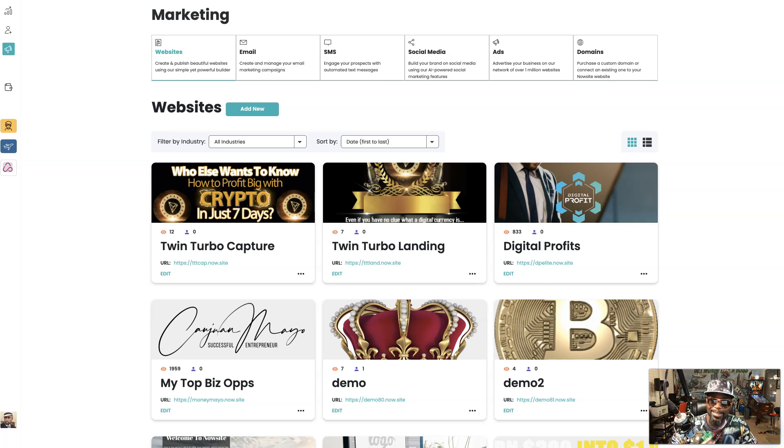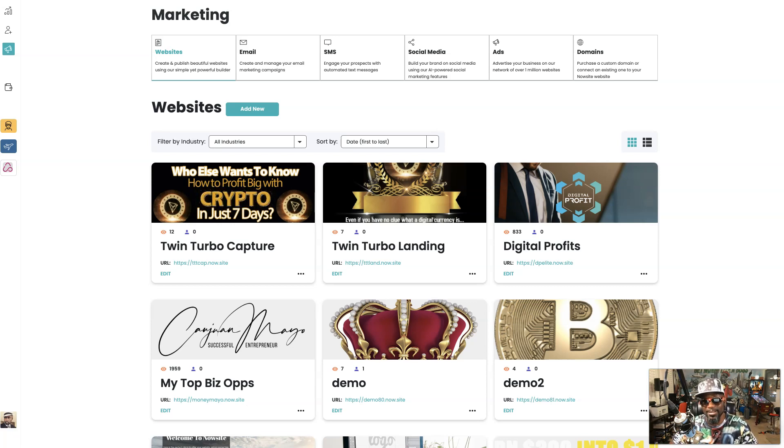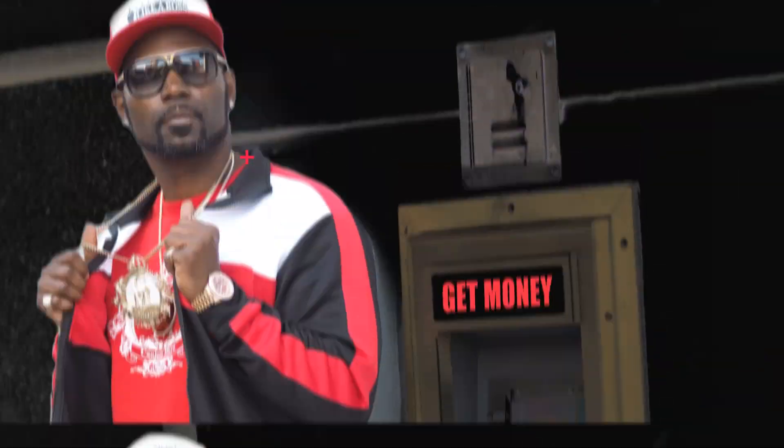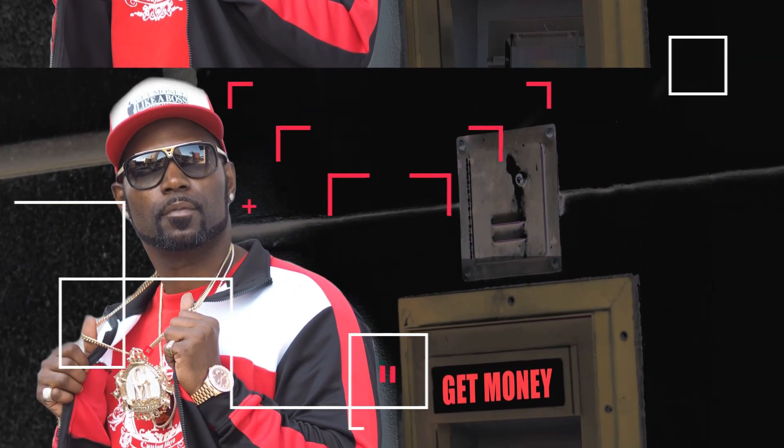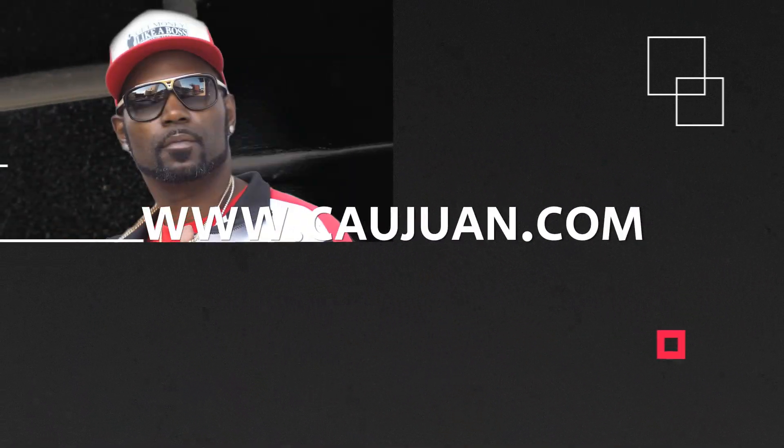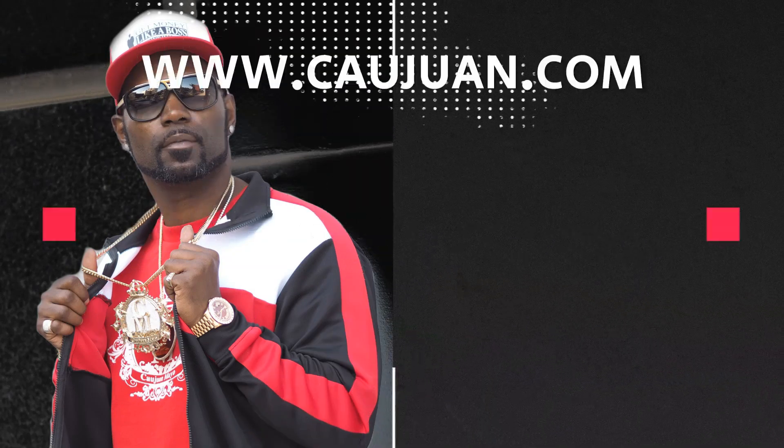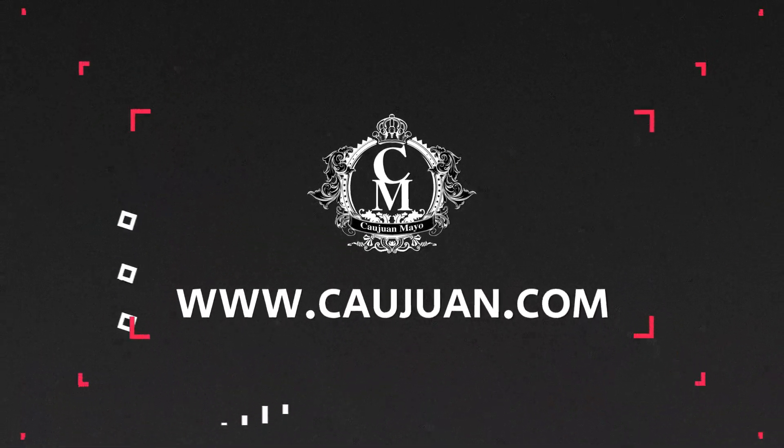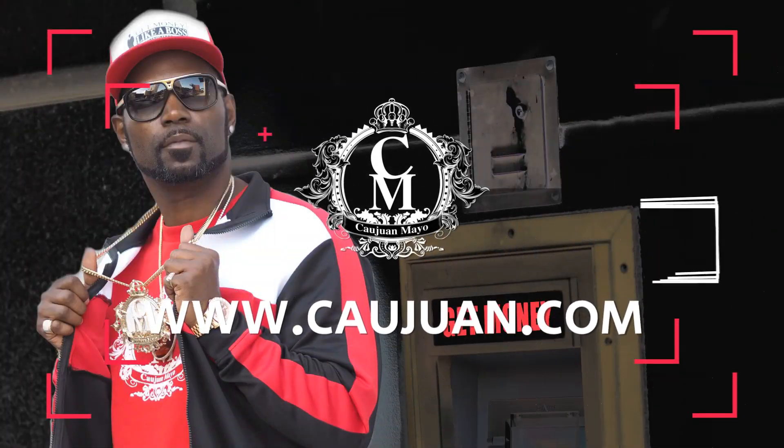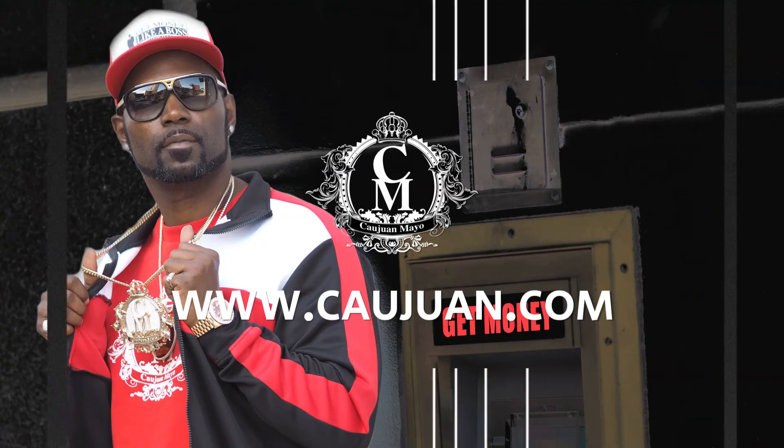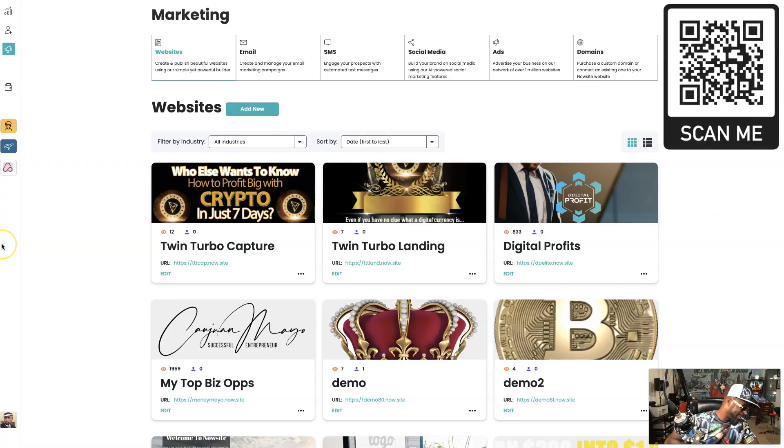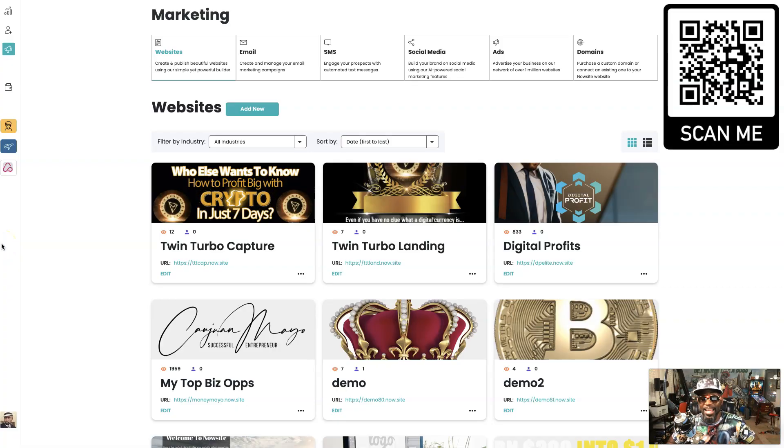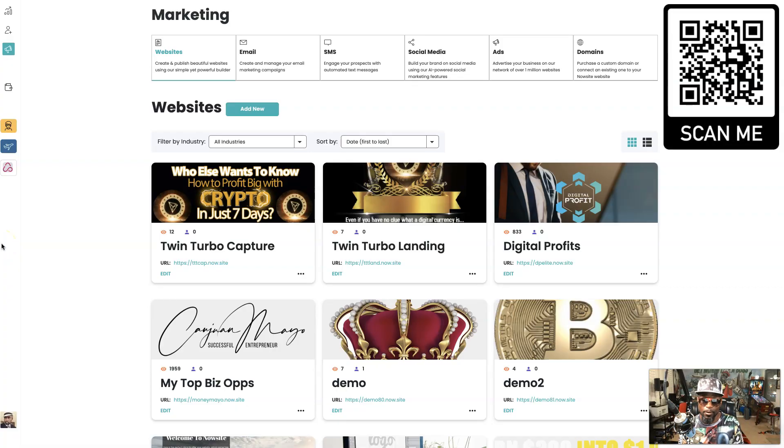So you heard Now Site has a new marketing suite section. You want to see what it's all about? Hey, let me show it to you. Come on. Hey, how you doing? My name is Kawan Money Male, successful online entrepreneur.